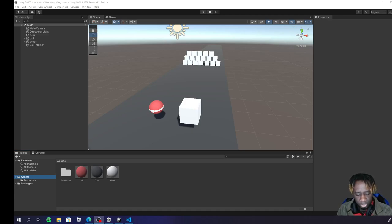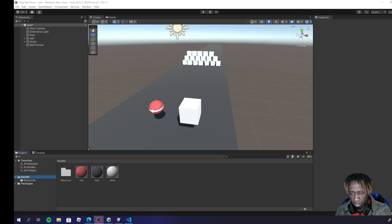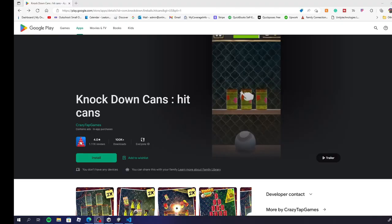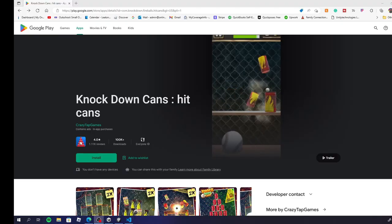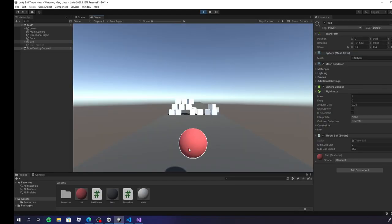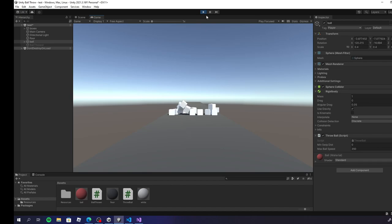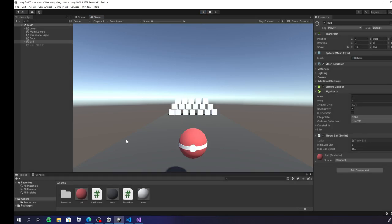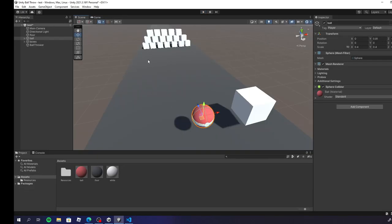Hello, and in this video I'm going to show you how to do a simple throw ball game. This can be useful for throwing and knocking down cans, something like a Pokemon Go, or maybe even a bowling game. So let's dive right into it.